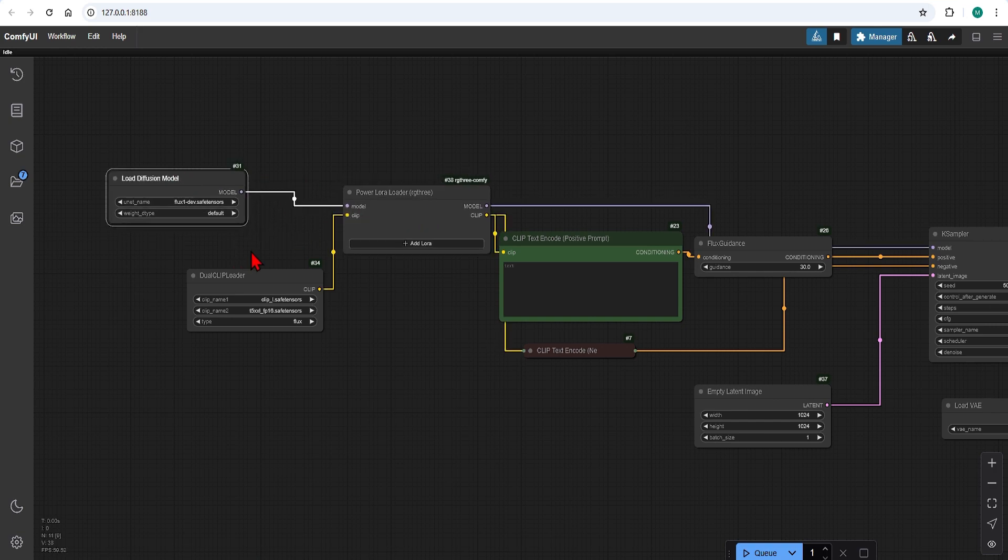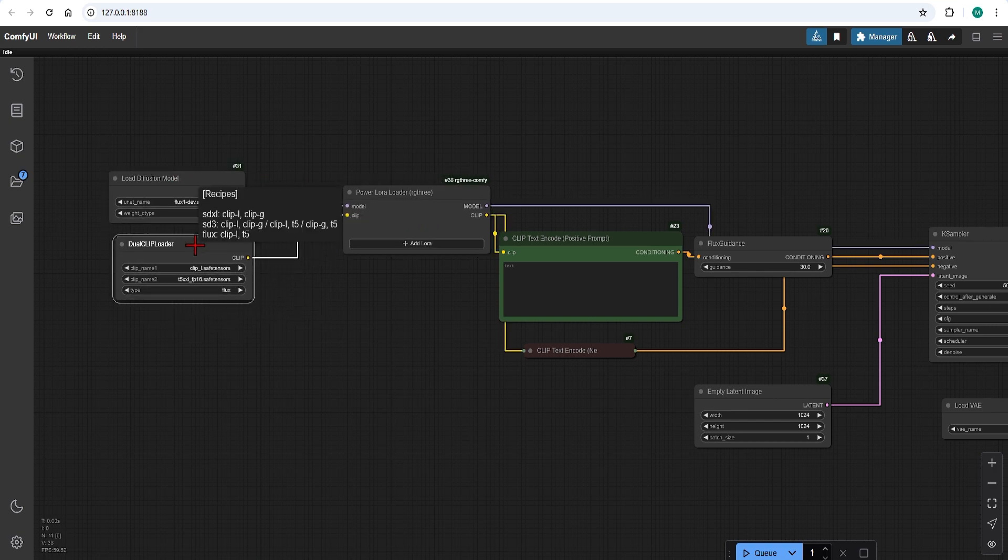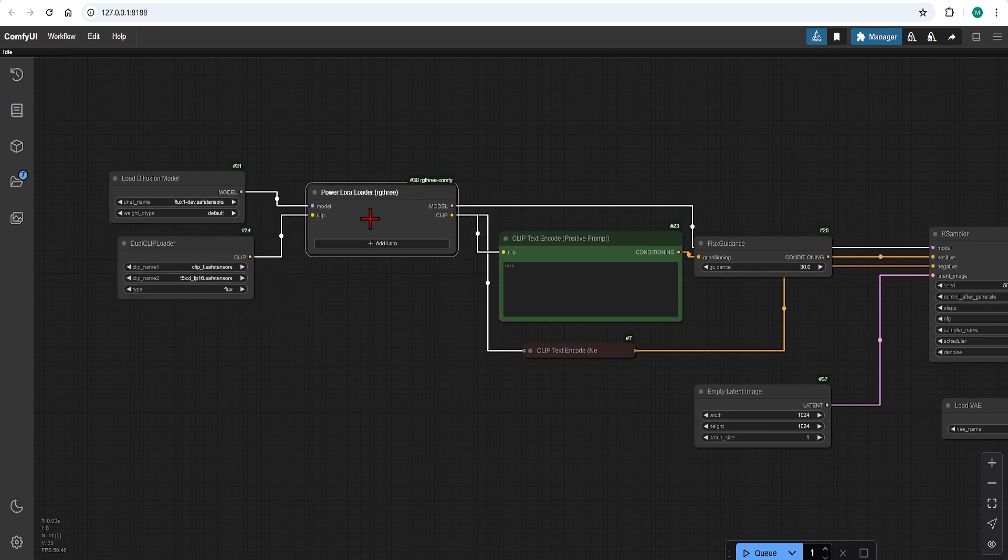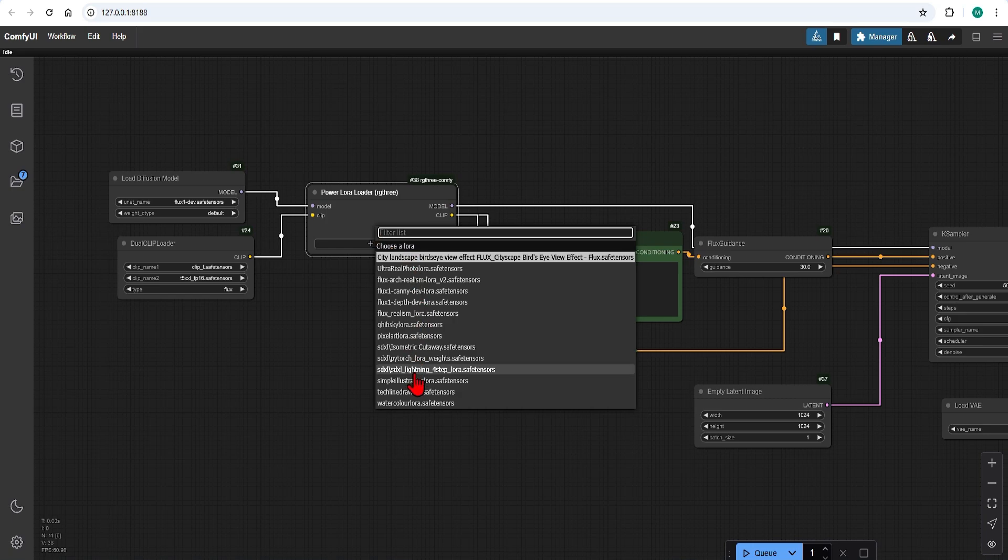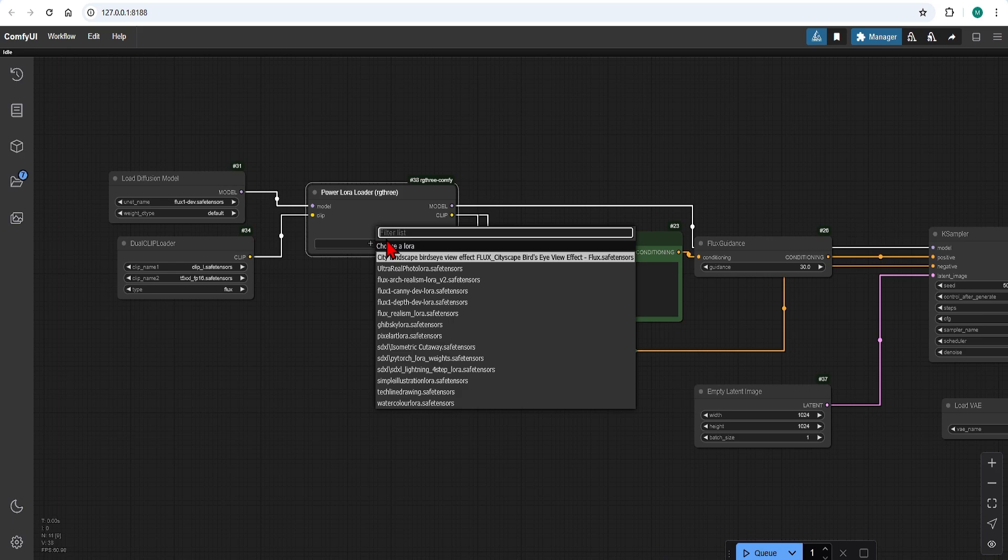I will space this out a bit and in the drop down from the LoRa Loader you can pick any modifier you like. Of course first you need to find and download what you want.